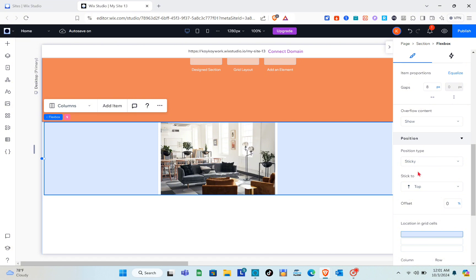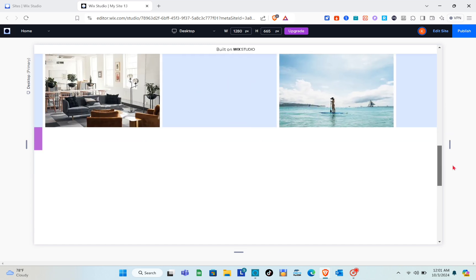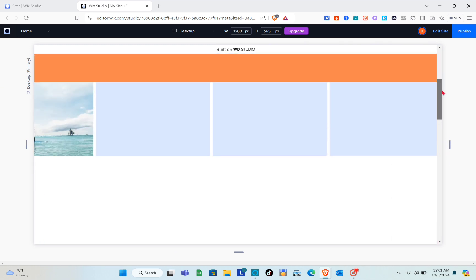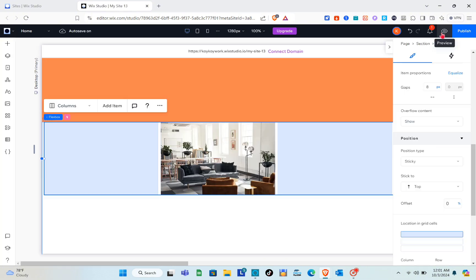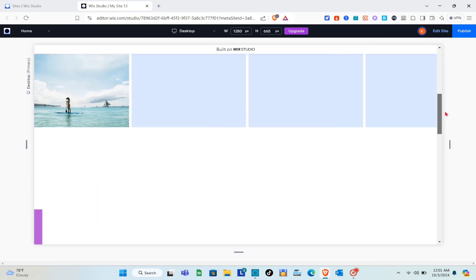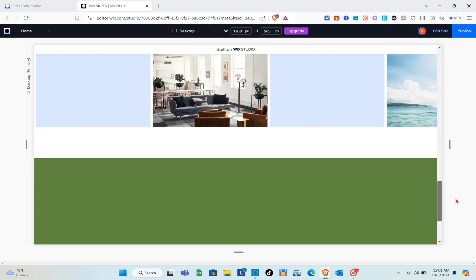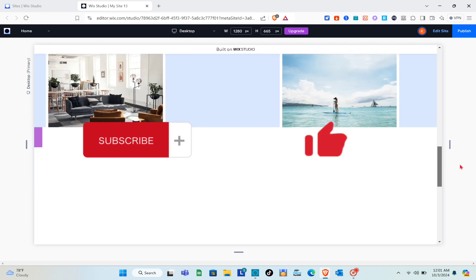Click the preview option. As we scroll down, you can see we've successfully created our horizontal scroll animation in Wix Studio. If this video helped you, please subscribe, like, and leave a comment below.